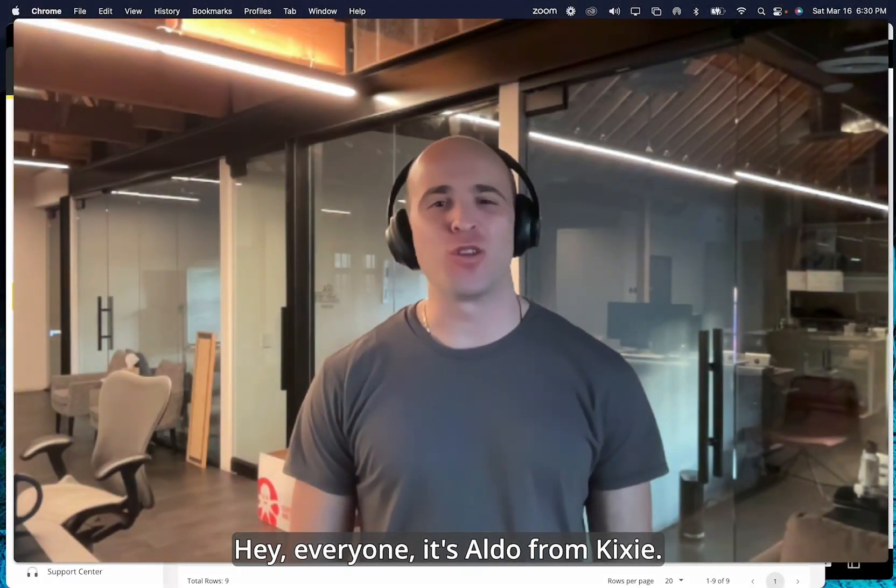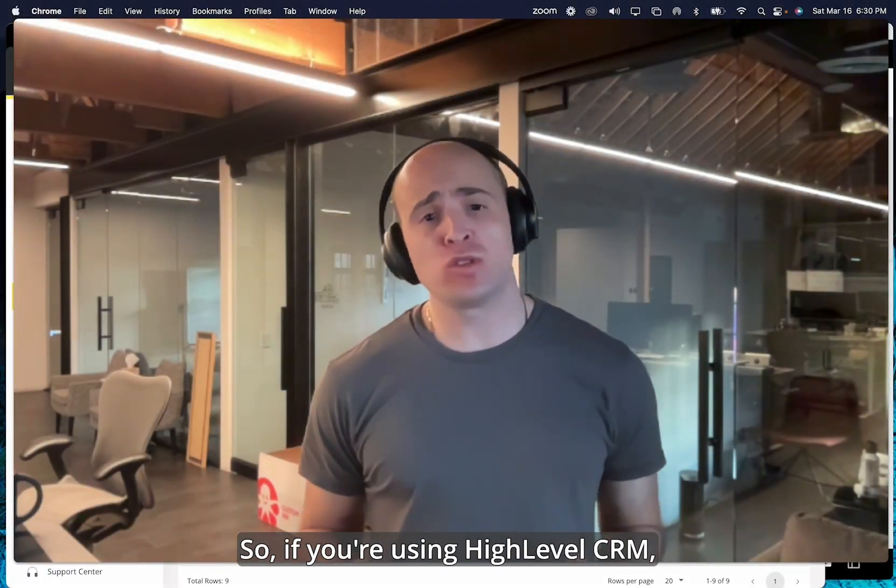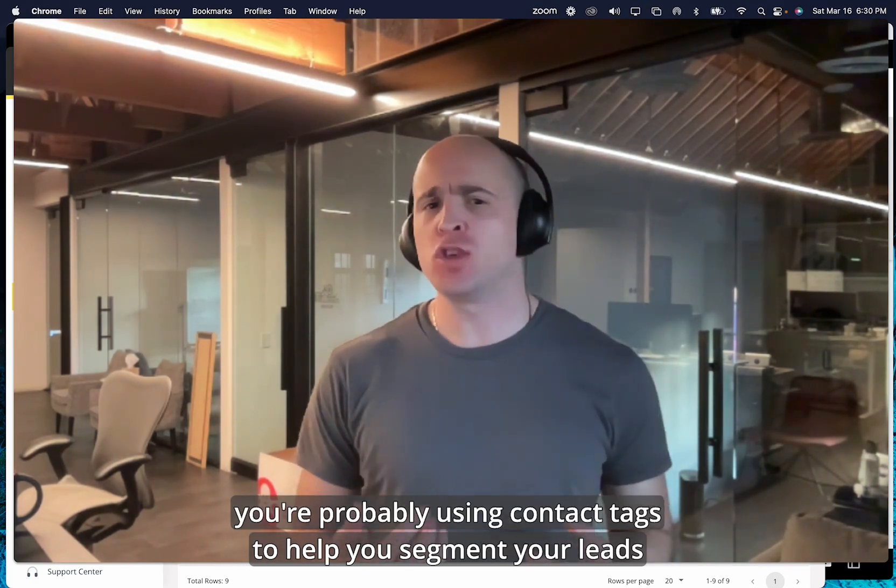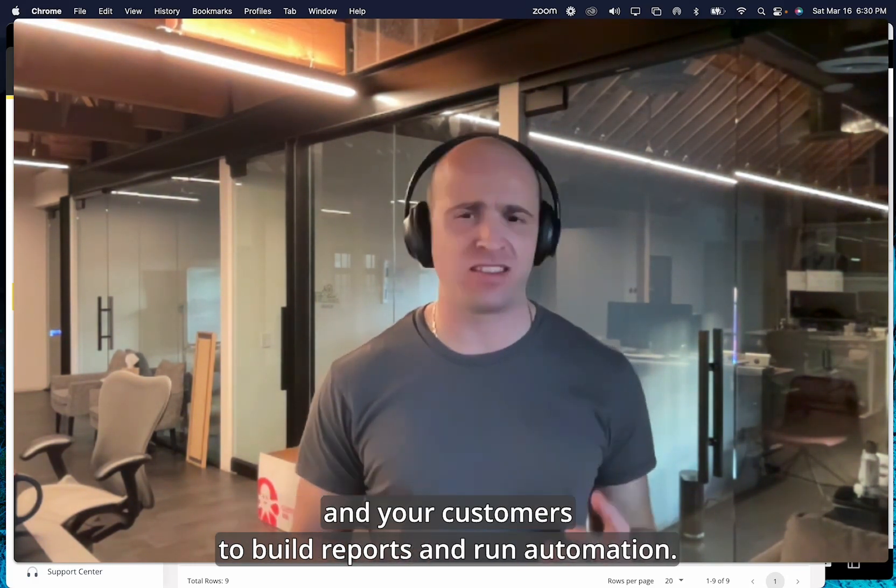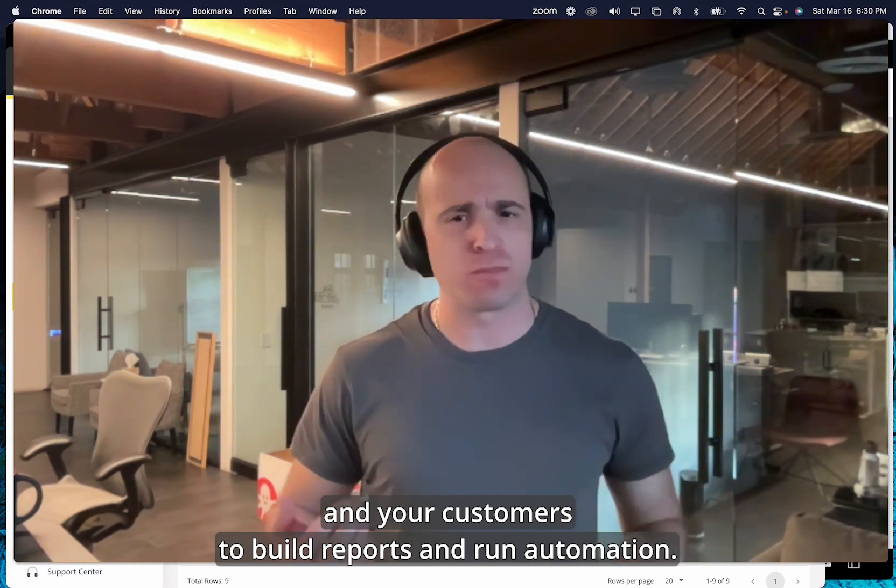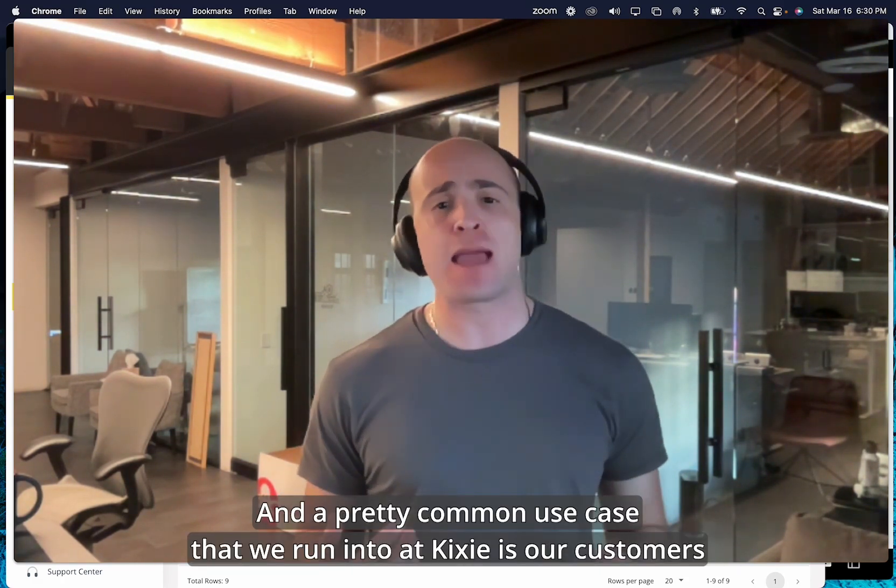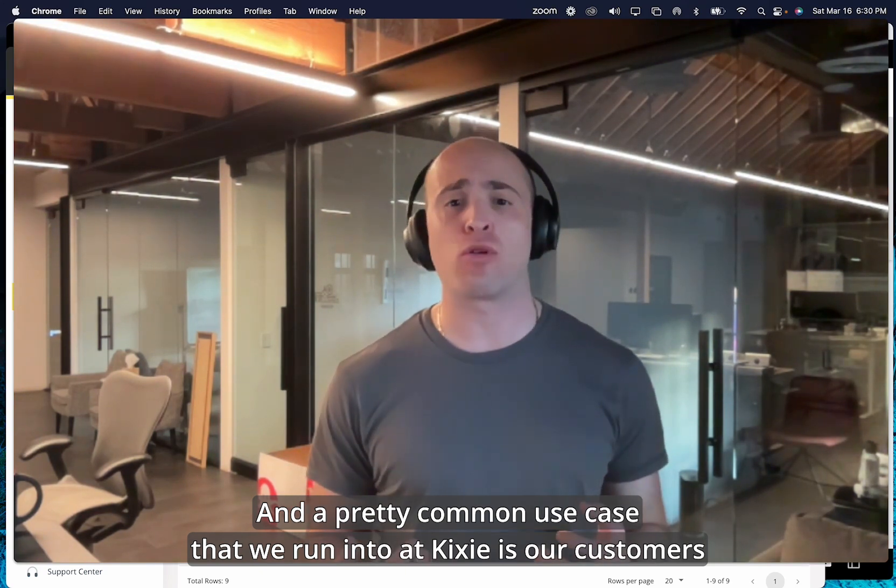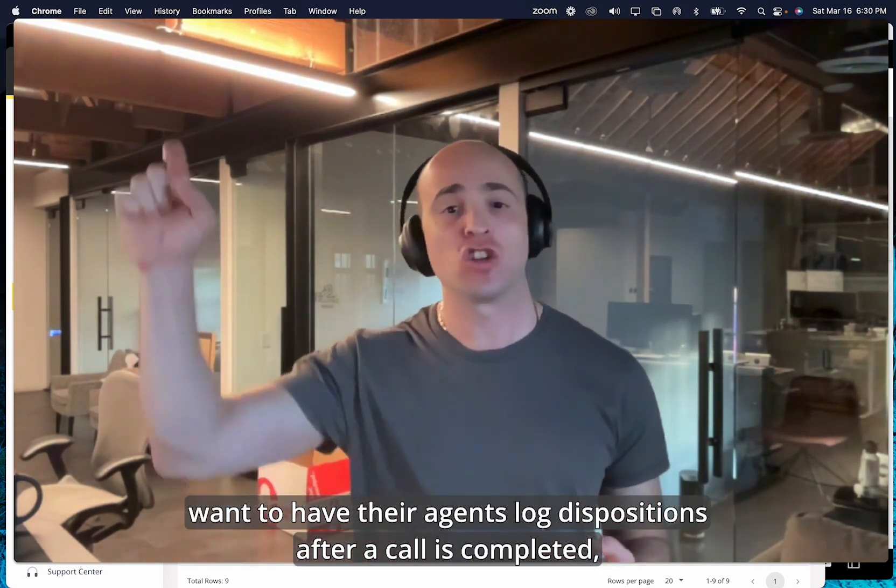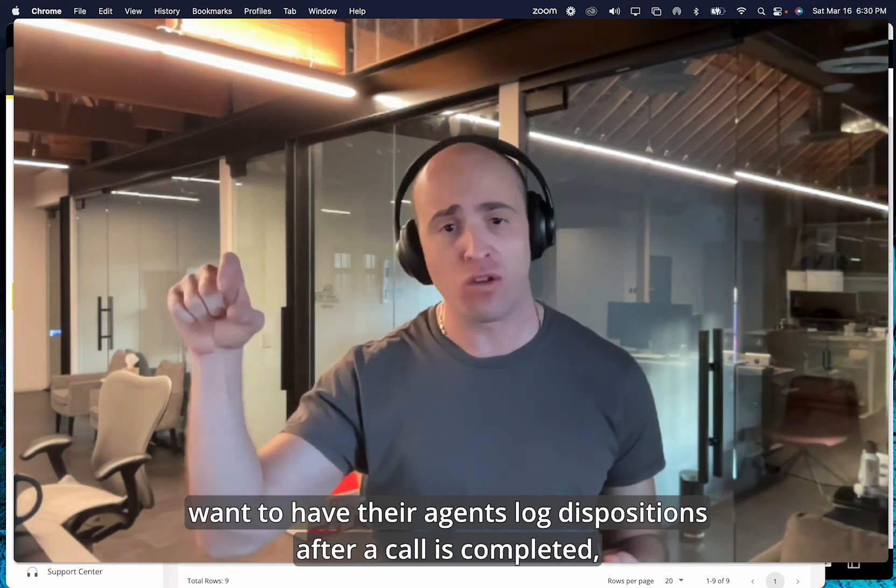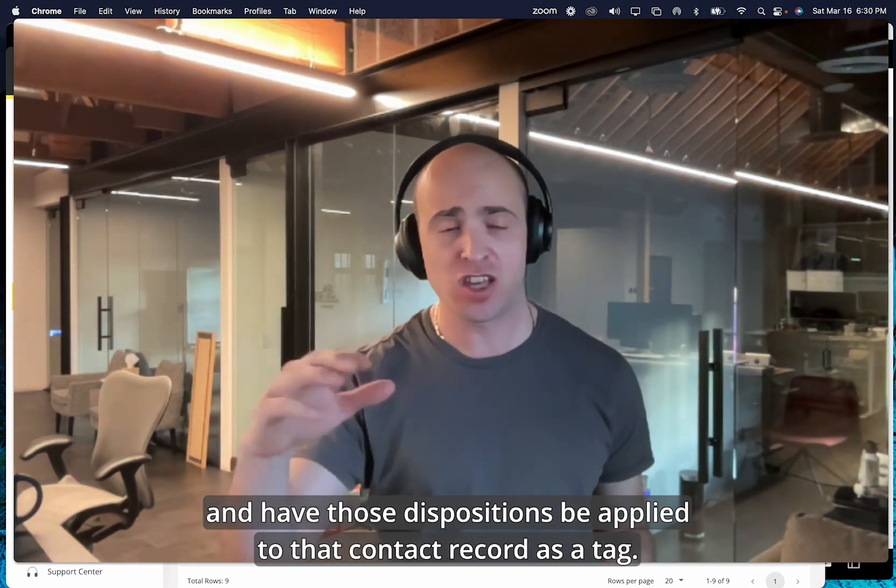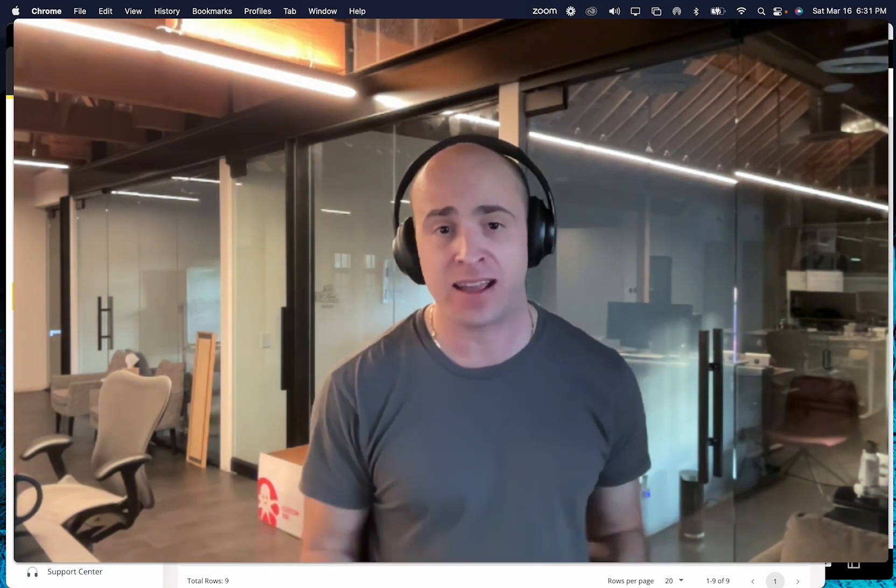Hey, everyone. It's Aldo from Kixie. So if you're using high-level CRM, you're probably using contact tags to help you segment your leads and your customers to build reports and run automation. And a pretty common use case that we run into at Kixie is our customers want to have their agents log dispositions after a call is completed and have those dispositions be applied to that contact record as a tag.